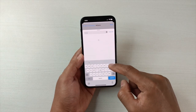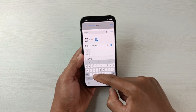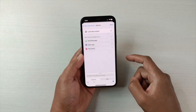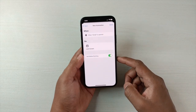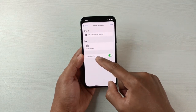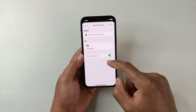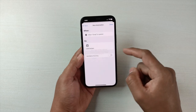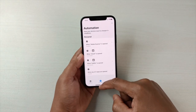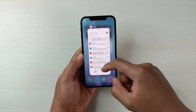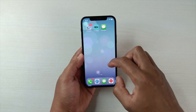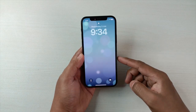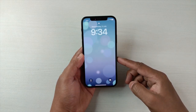In Add Action, search for 'Lock Screen' and select it. Tap Next. Now you have to turn off 'Ask Before Running' — tap Don't Ask. Done. So it's very simple.